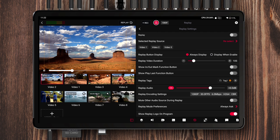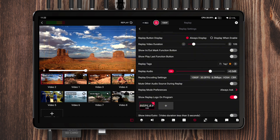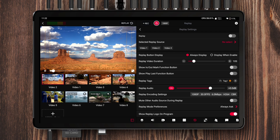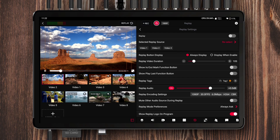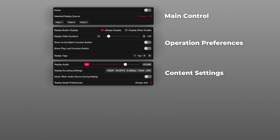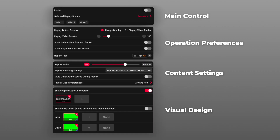Before turning on and controlling replay during a live event, it's always a good idea to first go into replay settings and fine-tune the parameters, so we can make sure the replay looks exactly the way we want. All these settings can be roughly divided into four main sections: main control, operation preferences, replay content settings, and visual design.